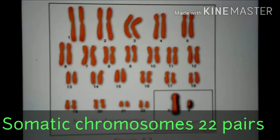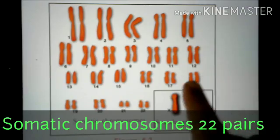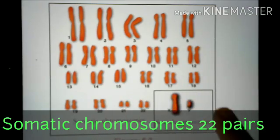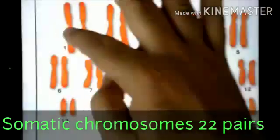We have collected these chromosomes. This is the shape. Now we can see one pair.